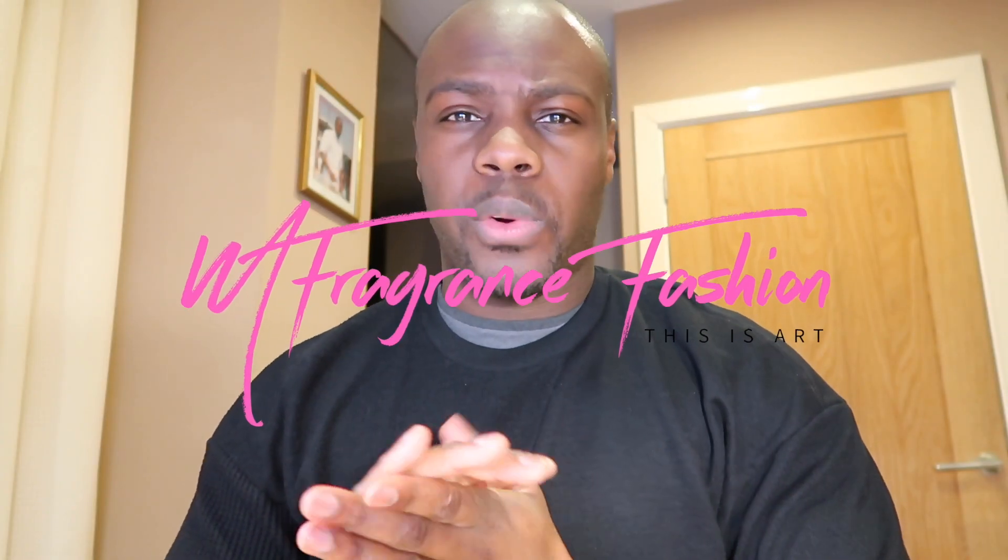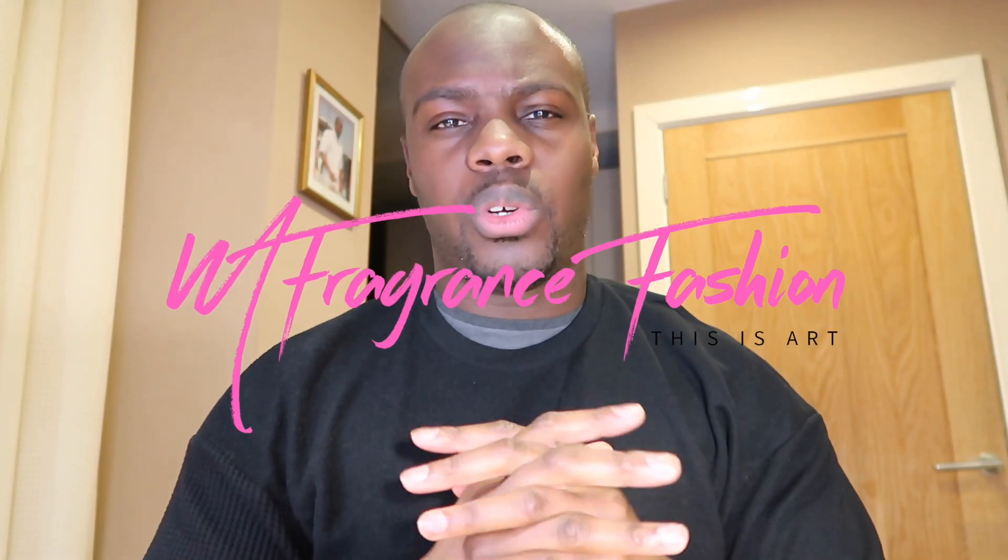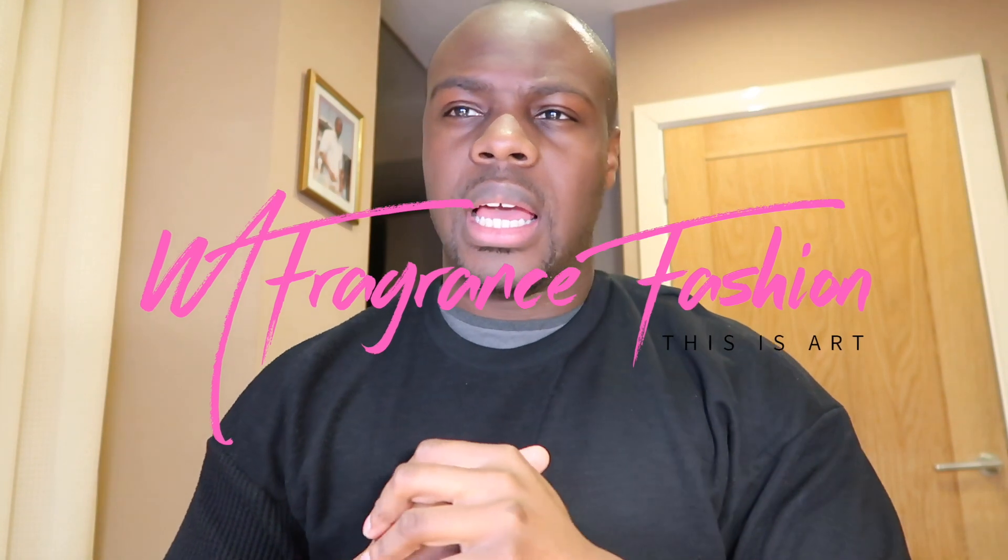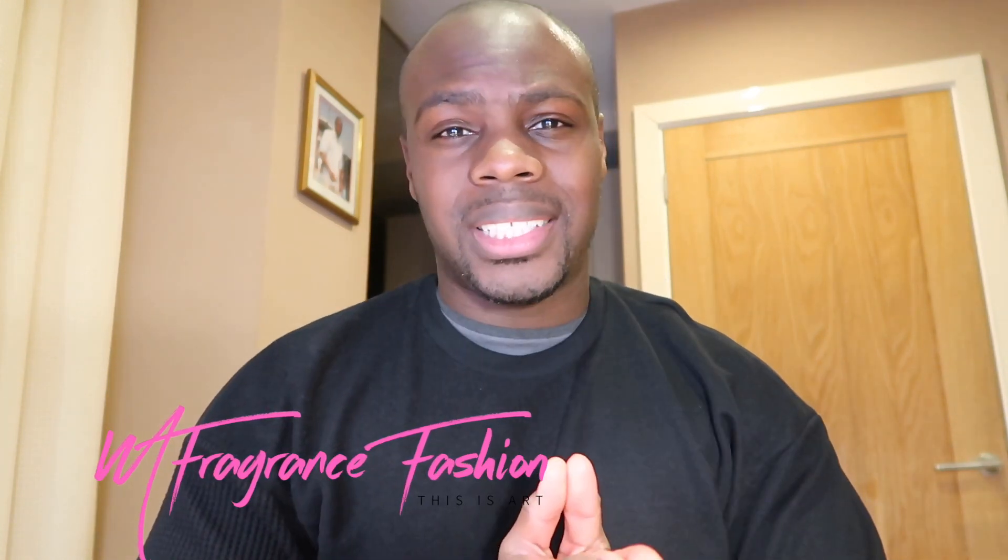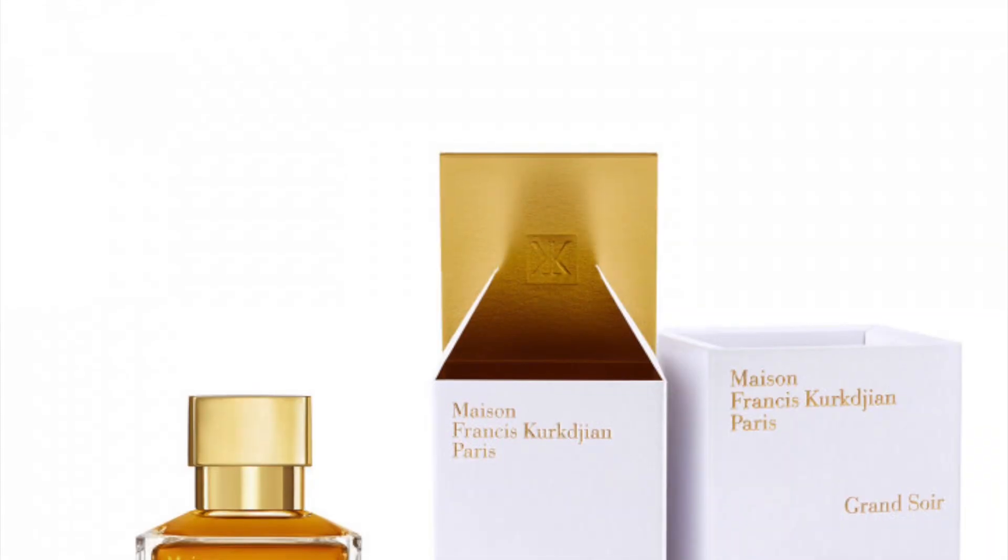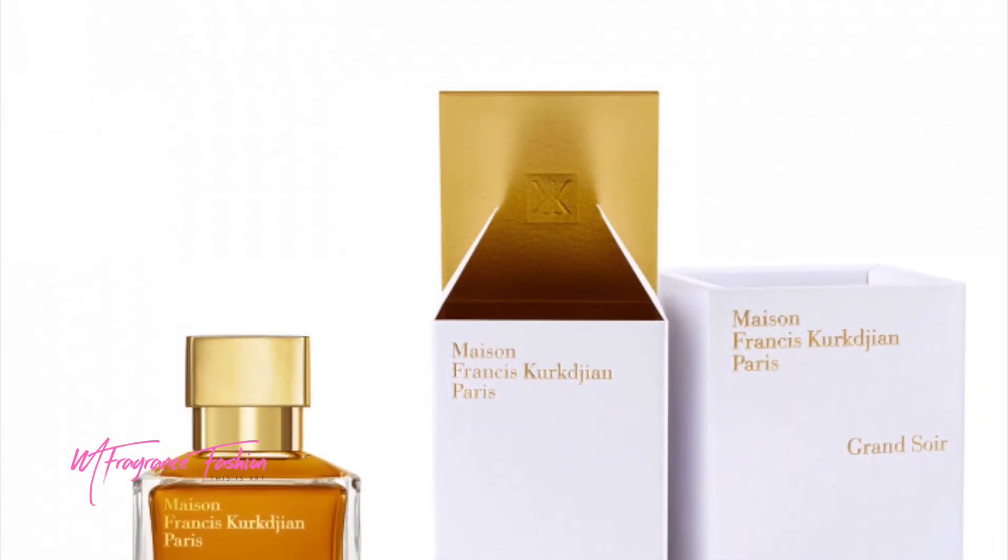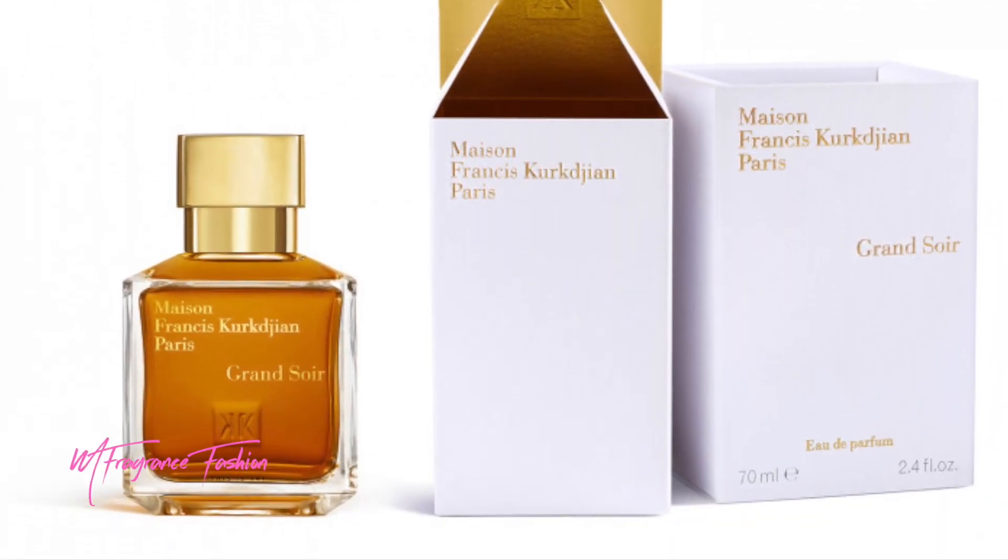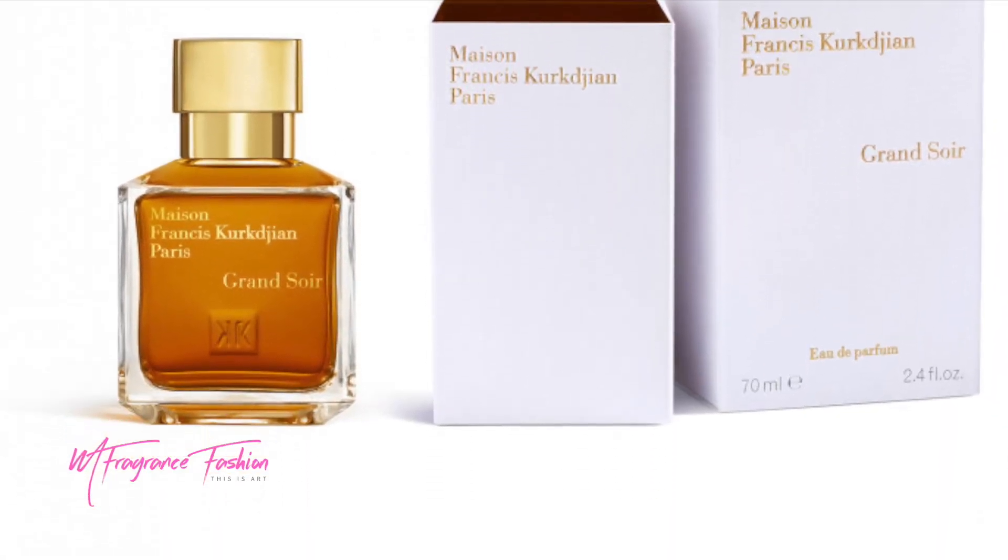Okay guys, before we get into it, just a quick fragrance check. Today I'm actually wearing Francis Kurkdjian's Grand Soir. By all means, check out one of the videos on that one. Fantastic fragrance guys, enjoy it so much. You just got to be in the right type of situation to wear it.